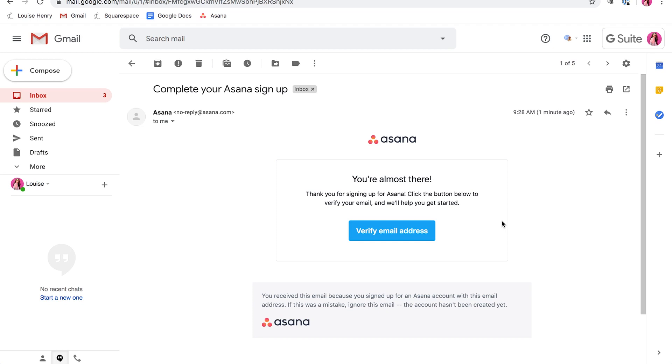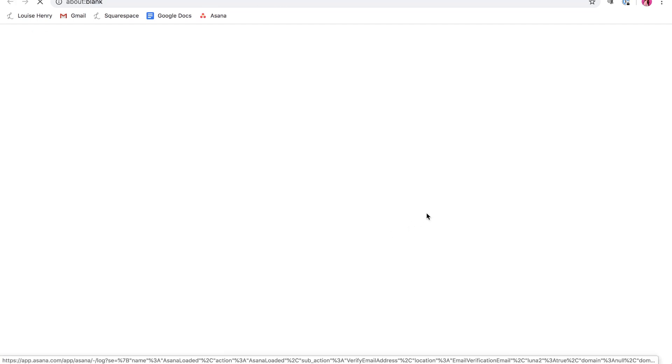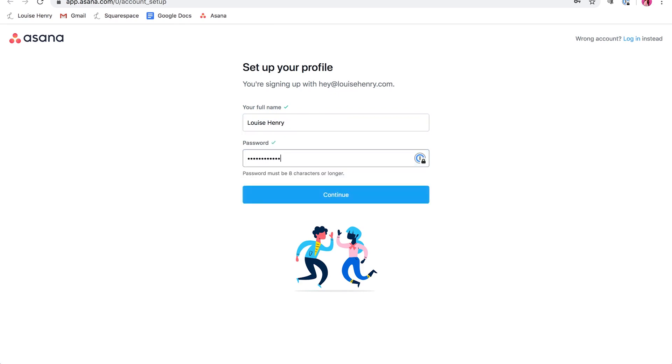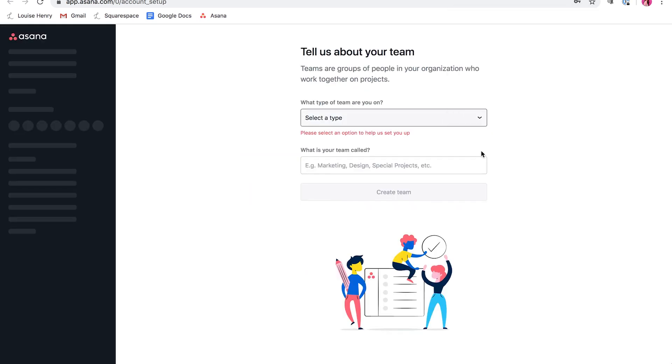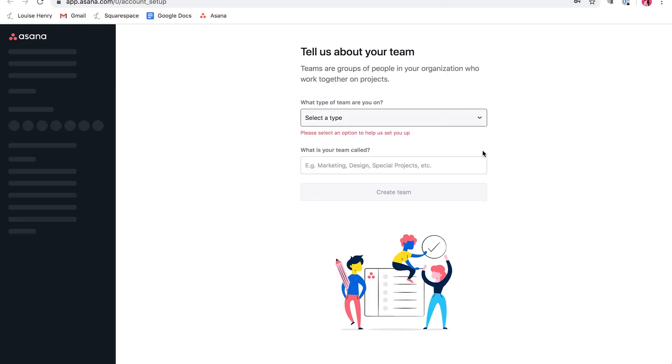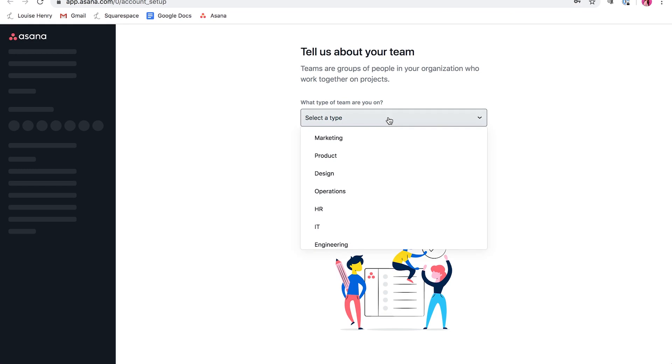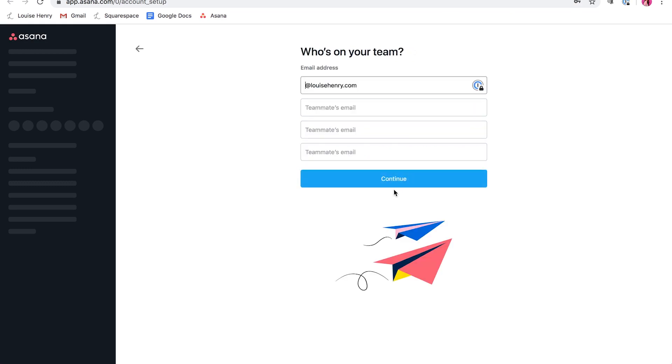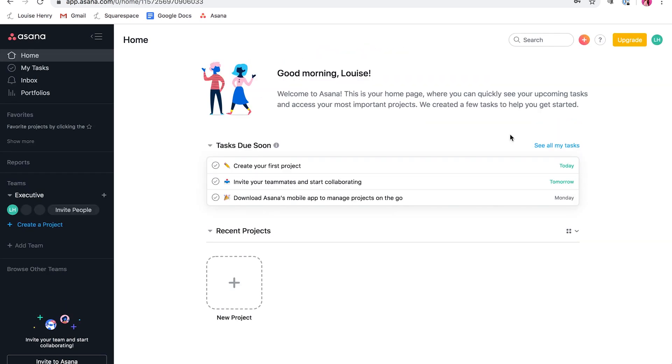So you'll open up your email. You'll see an email from Asana. Just click verify email address and then set up your profile. So I had to change it to another email I have simply because I've already set up an account, but for demo purposes, let's use this email. Okay. So you're going to type in your name, password, click continue, and then you would set up your first team. So I would actually select operations and create an executive team to start with. So I'm going to type in executive and click create team. Then I'm just going to delete this and click continue.